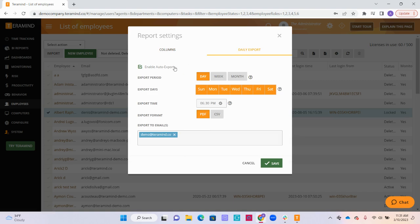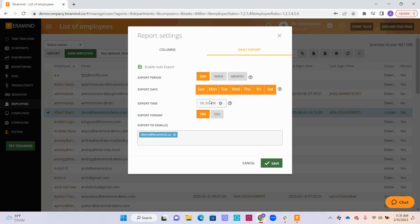Under the daily export tab, select the enable auto export button. This will allow you to determine how often you would like to receive the automatic report. Select how often you would like to receive the report, either daily, weekly, or monthly, the day in which you would like to receive the report, as well as the time that you want the report to be sent to you. You can also select if you would like to receive the report in a PDF or CSV format, and you can select the emails that you would like to receive a copy of the report.